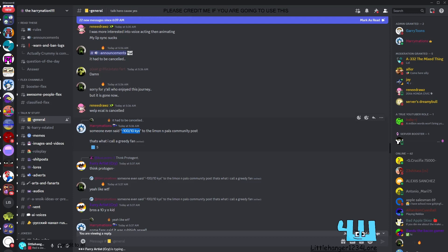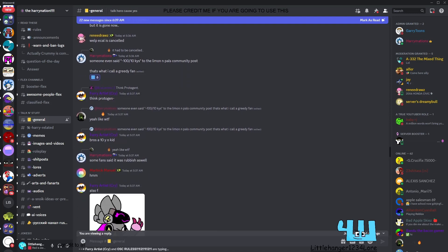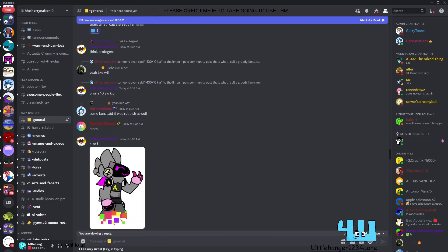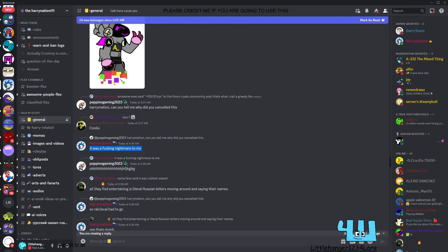That's what I call a greedy fan. Make part of them like, what the heck. Some fans said it was rubbish as well. It was a nightmare.